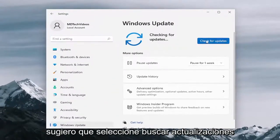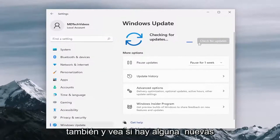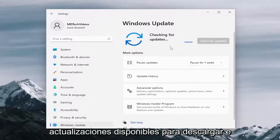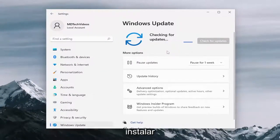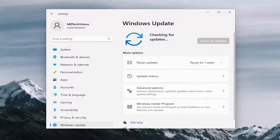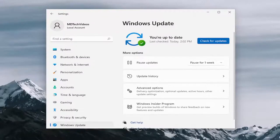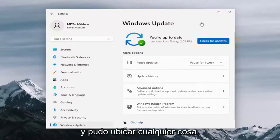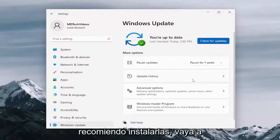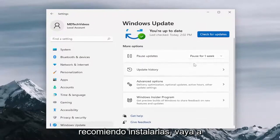And I would suggest selecting check for updates as well and see if there are any new updates available for download and installation. And if it was able to locate anything, I recommend installing them.